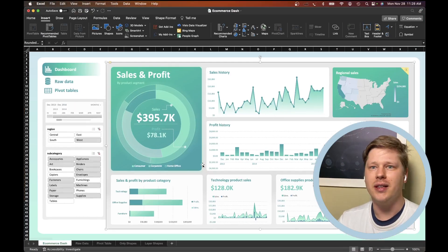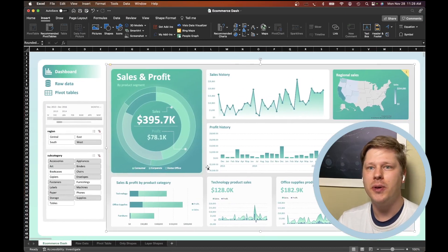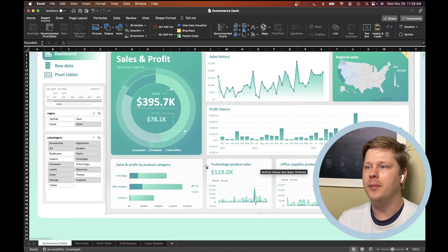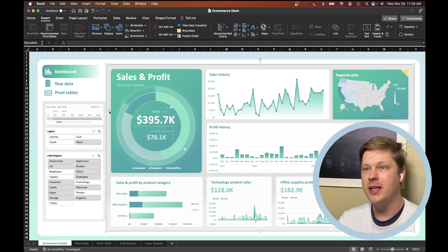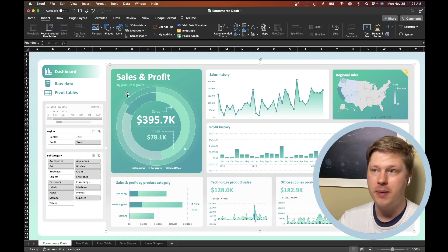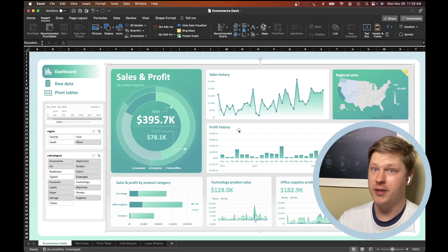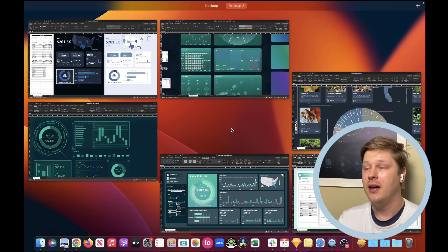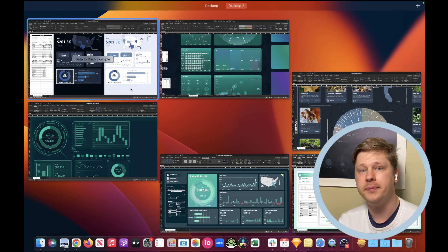Here's a light theme version of that same dashboard and switching from a light theme to a dark theme in this case was just a matter of changing the color of my shapes and then updating my chart colors. That's it. There really was nothing else that went into doing that.